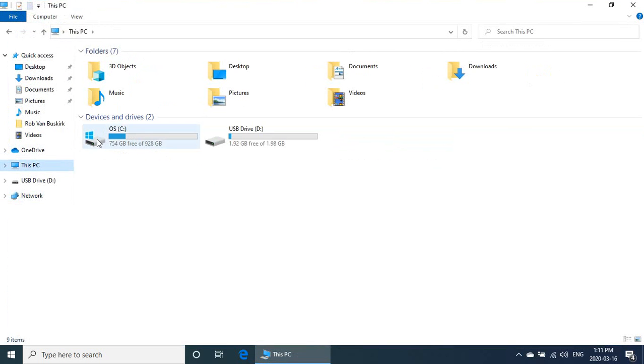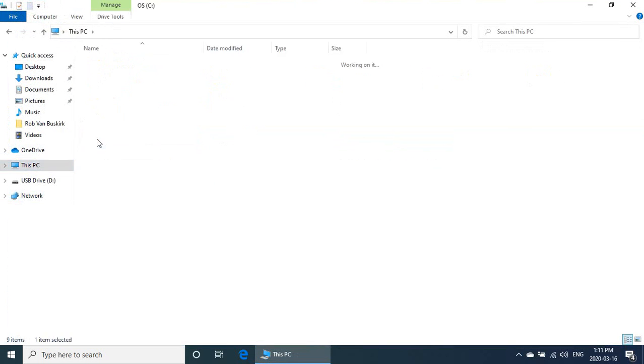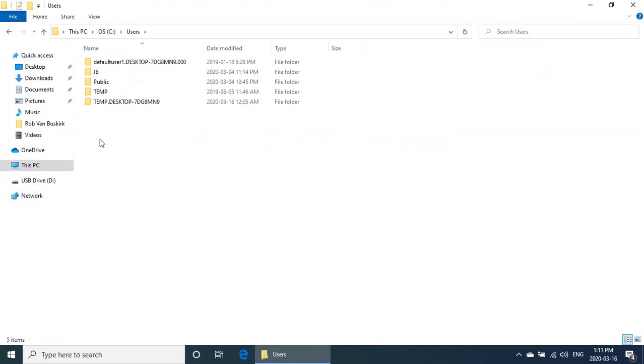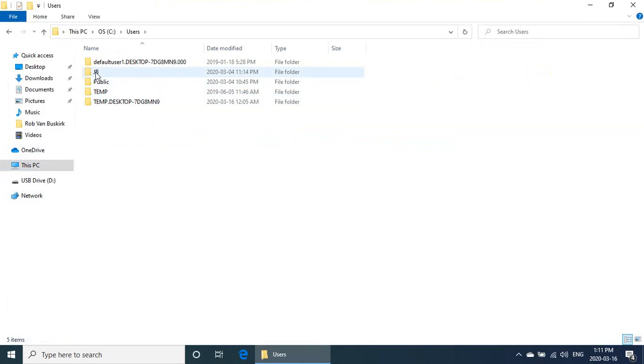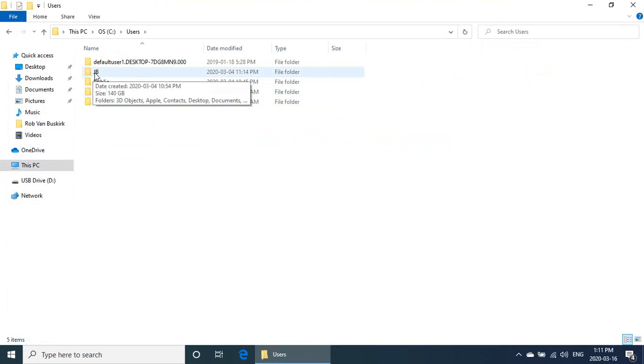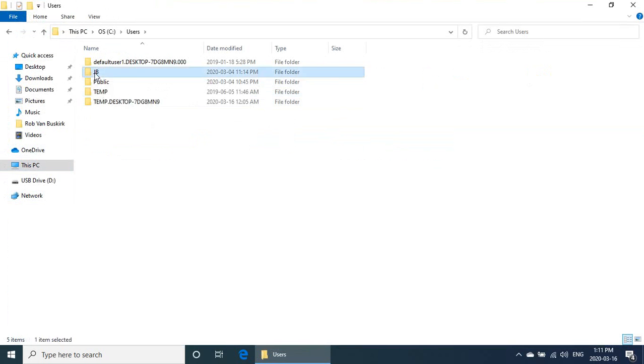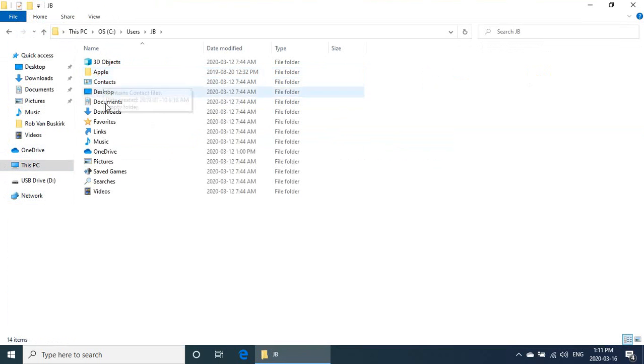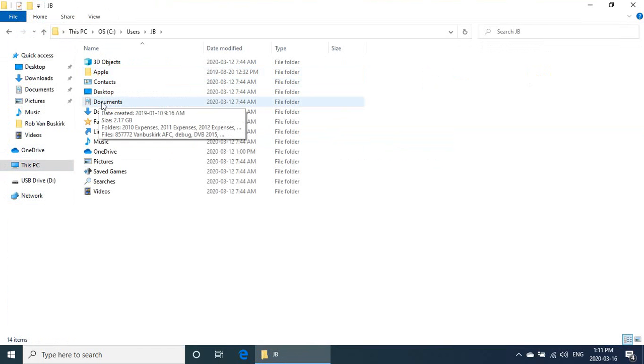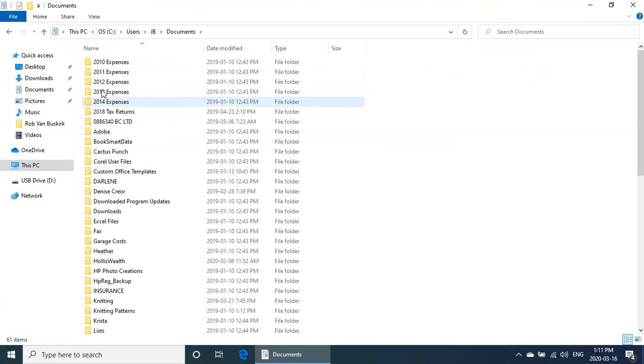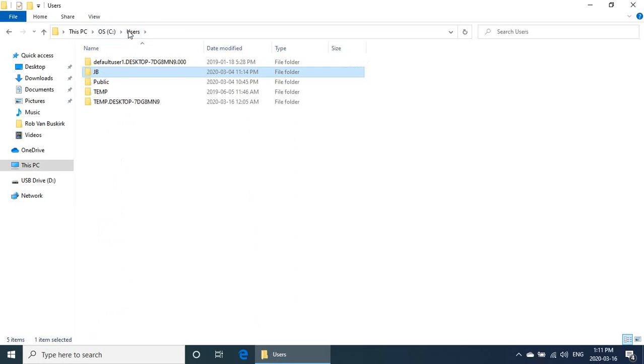Go into the system drive, into the users folder. Here are a couple of the folders created for the temporary profile, but this is the actual original user profile folder. If we jump in there, all of the documents are here.